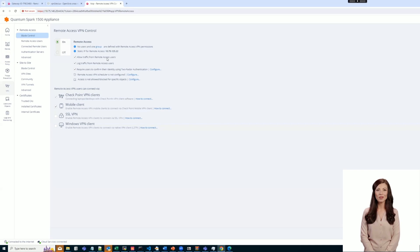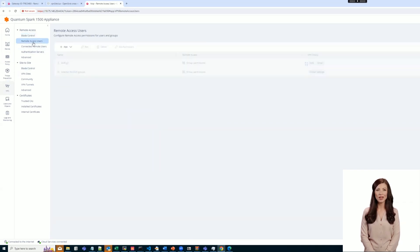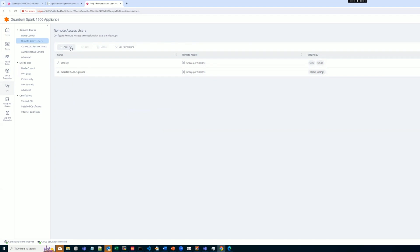Now go to Remote Access Users page. Let's create a new RADIUS user and set the policy for this specific user.